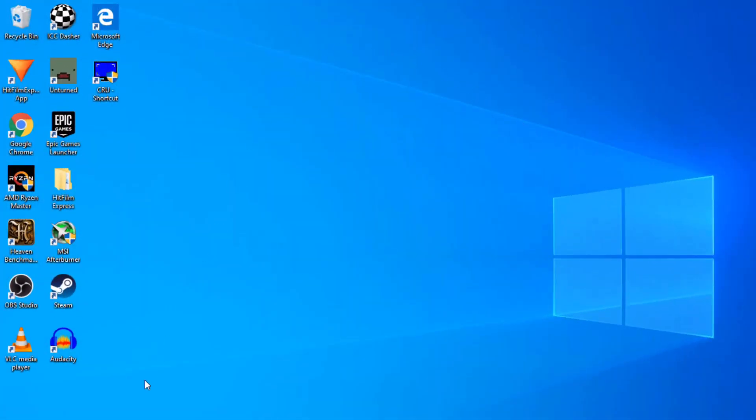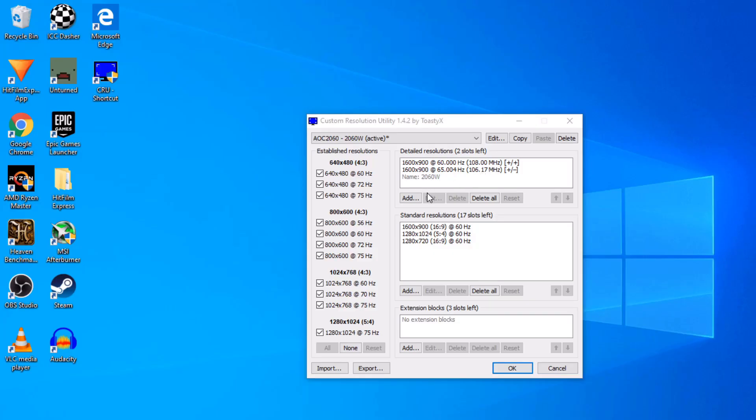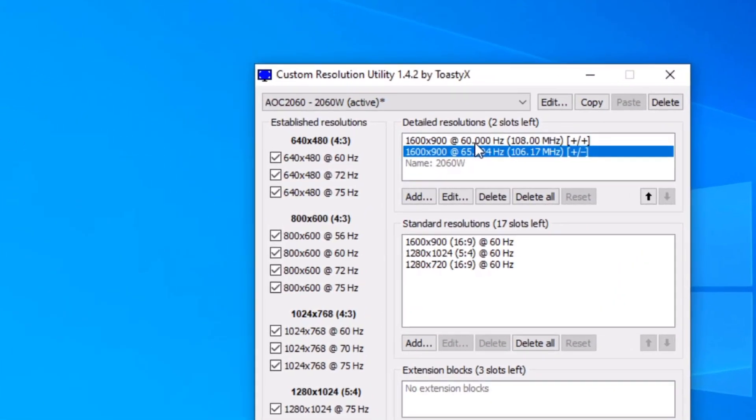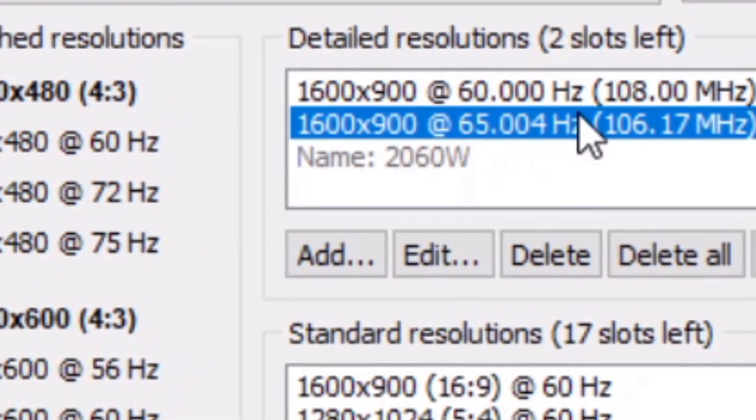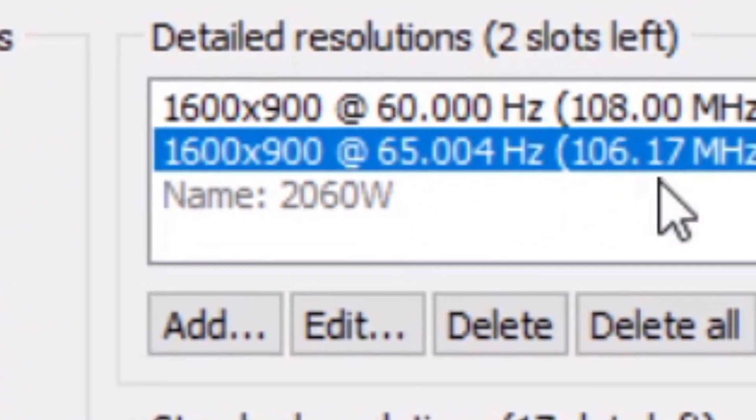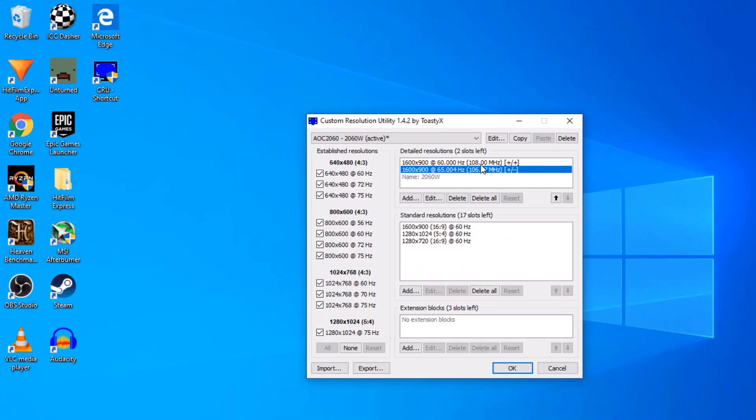Okay guys. So as you can see, I'm all booted into the desktop and overclocking your monitor is actually pretty simple. It requires the use of something called a custom resolution utility. As you can see, I've already downloaded that. I'll leave a link to that in the description. But all you want to do once you have it downloaded is open it up. And as you can see, I've already overclocked it from 60 Hertz to up to 65 Hertz with little drop in performance.